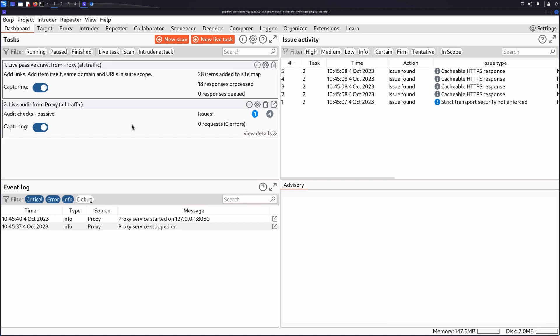Hi, in this video we'll look at testing for Stored XSS. Stored XSS arises when an application receives data from an untrusted source and includes that data within its later HTTP responses in an unsafe way.